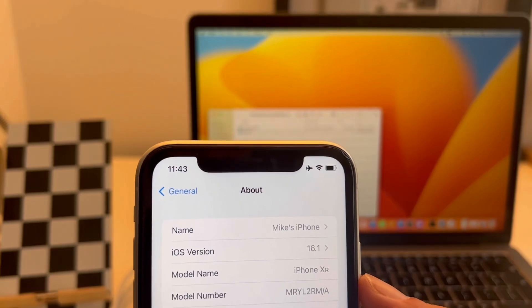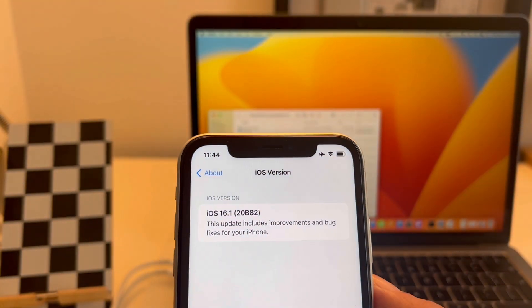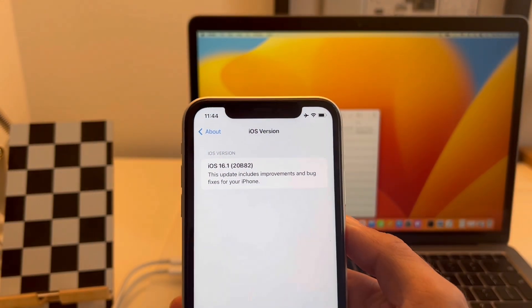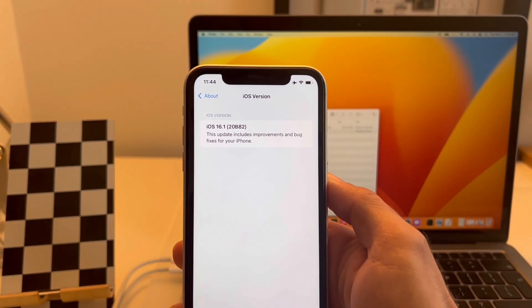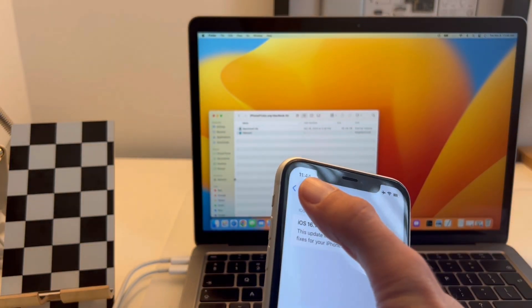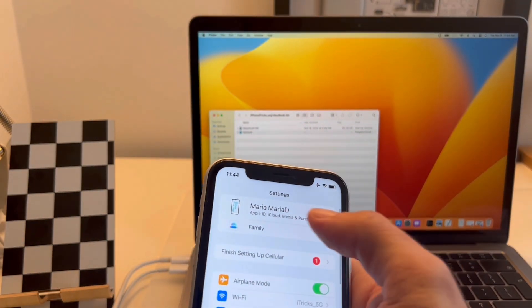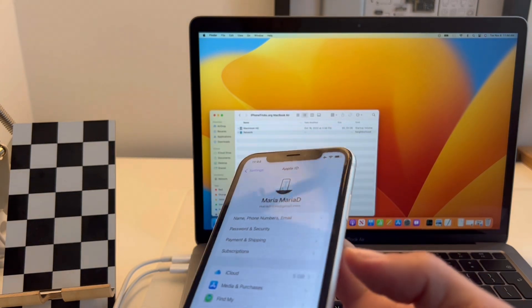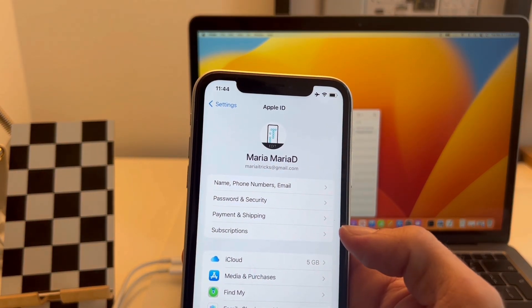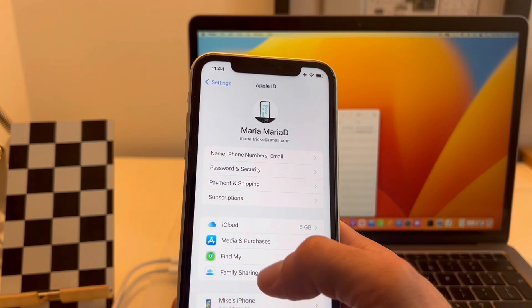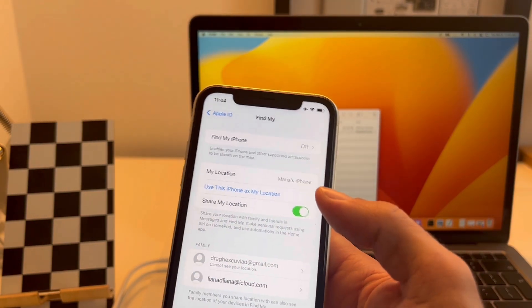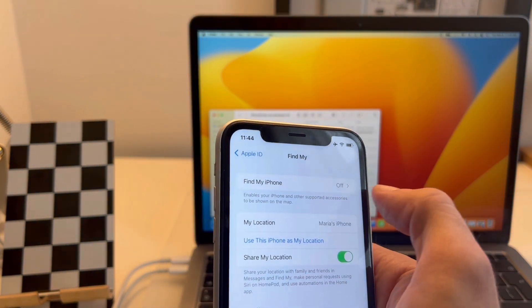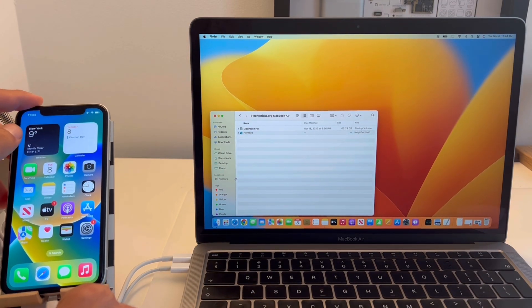Yes, you can still downgrade iOS 16.1 or 16.1.1 to iOS 15. All that you need is a computer, a USB to lightning cable, and to follow the steps described in this video. First of all, open Settings, go to your Apple ID, tap on Find My, and make sure that Find My iPhone is turned off. Next, connect your iPhone to your computer using the USB-C to lightning cable.